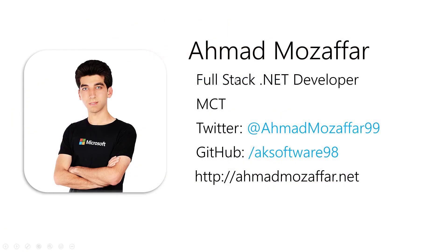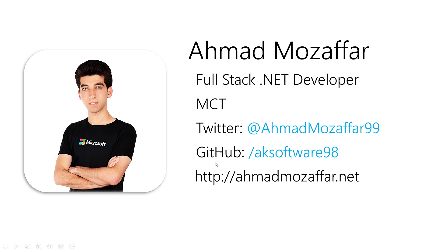Before we go ahead, let me introduce myself. I'm Ahmed Muzaffer, a full-stack .NET developer and Microsoft certified trainer. If you want to, you can reach me on Twitter at AhmedMuzaffer99 for any questions, and you can check my GitHub account and find all the repositories associated with this course and other courses on AKAcademy/AKSoftware98, and also my website ahmuzaffer.net.